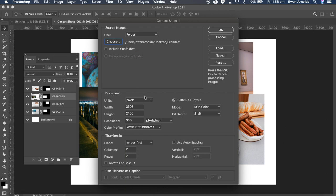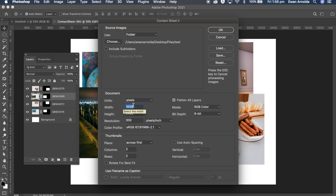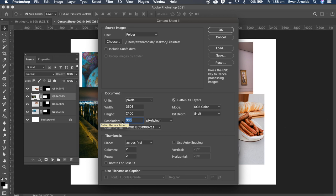The document size, I've chosen here the A4 landscape size. You can choose any size you want or add any size in there. Resolution, you can do 300 or 72, depends on what you want to do with the collage.